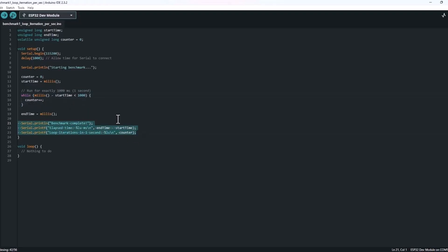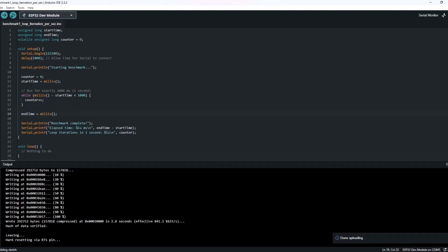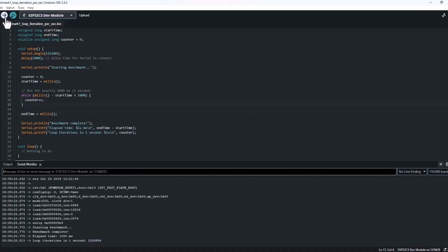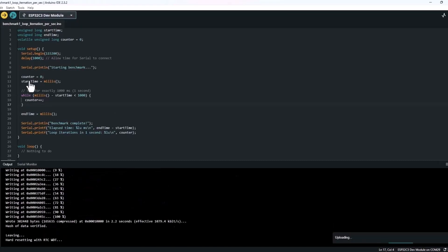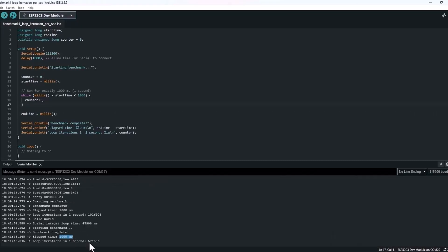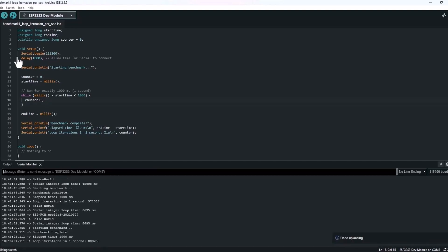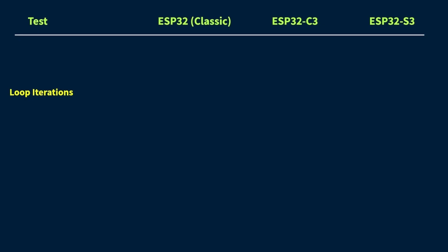Alright, let's quickly upload the code to all three boards one by one and note down the time taken. Alright, so here are the results. It was basically just counting inside a while loop for 1,000 ms. Now, as you can see, the classic ESP32 actually comes out on top in this test, which is honestly kind of impressive, especially for a chip that's been around for a few years. The ESP32-S3 also does pretty well, but it's just slightly behind.